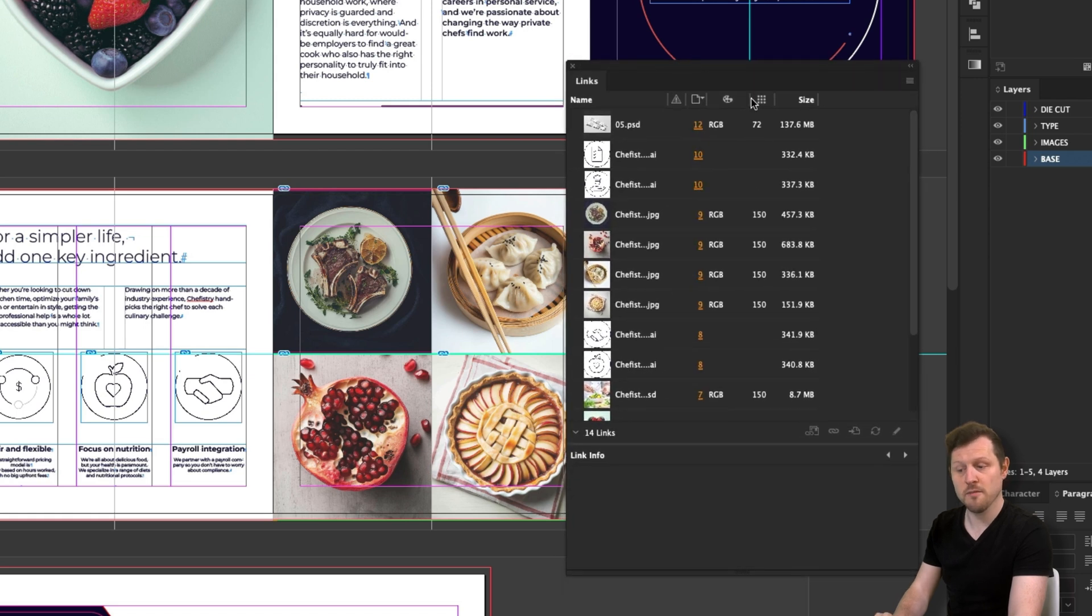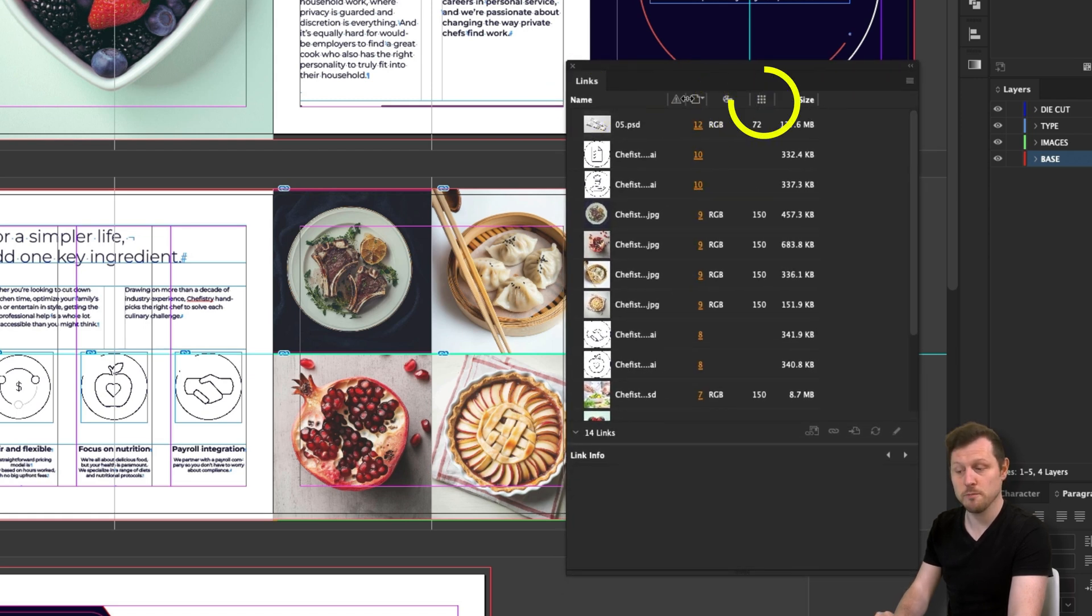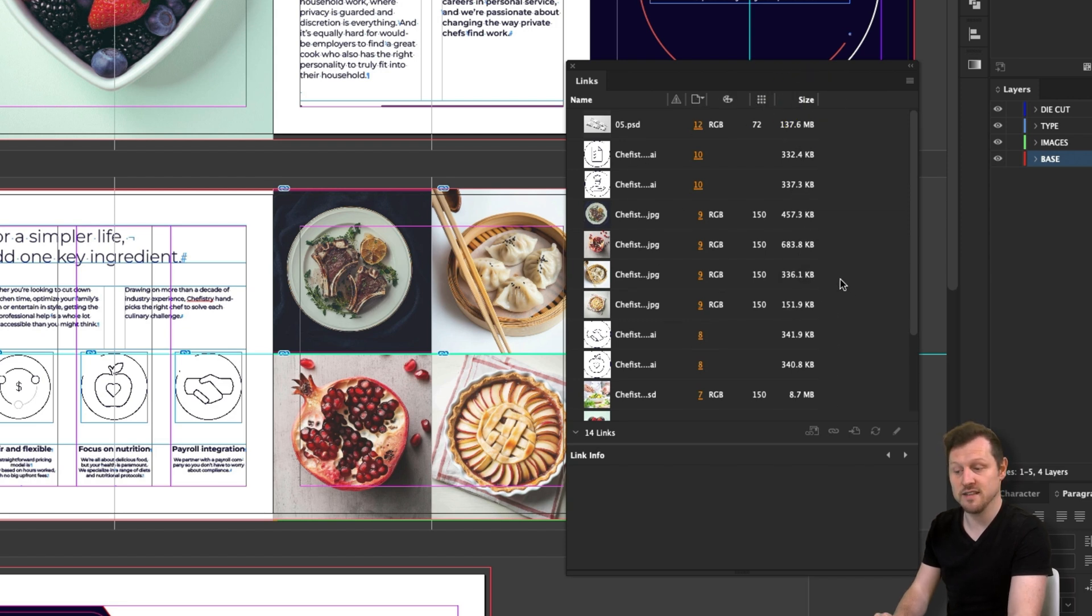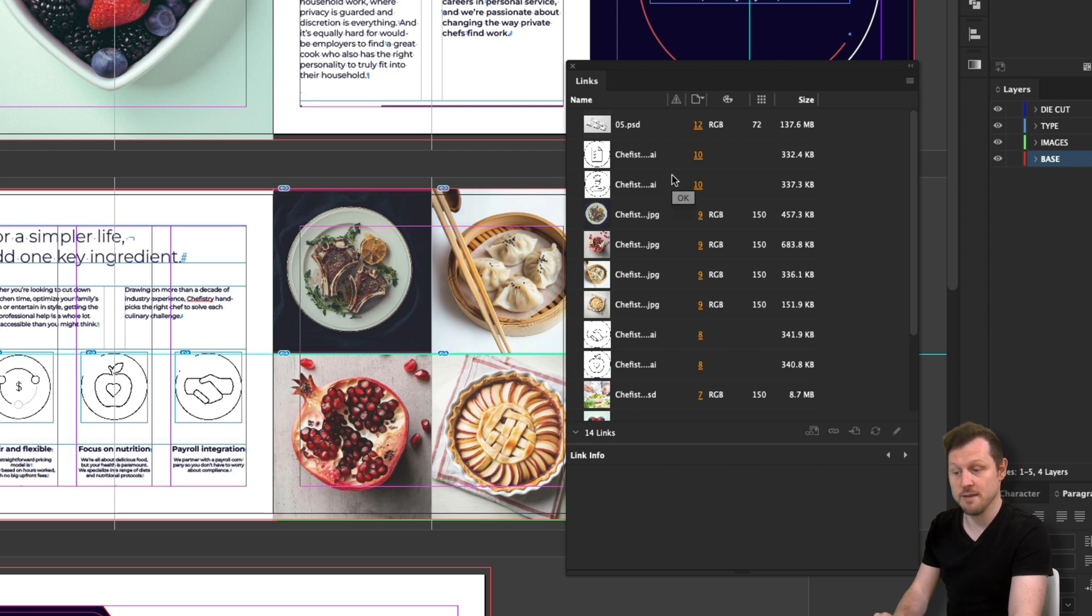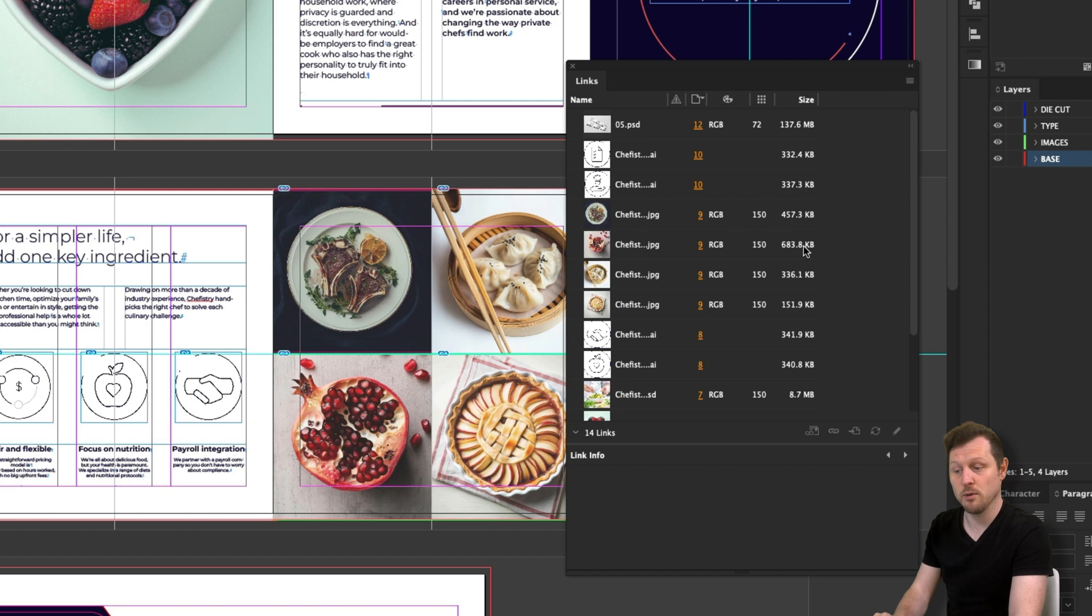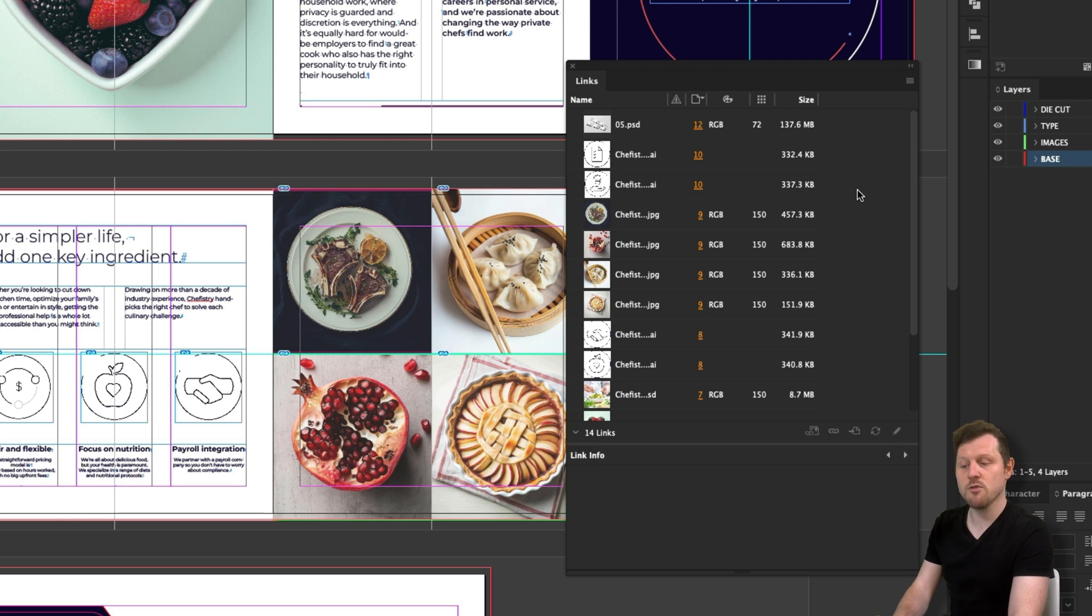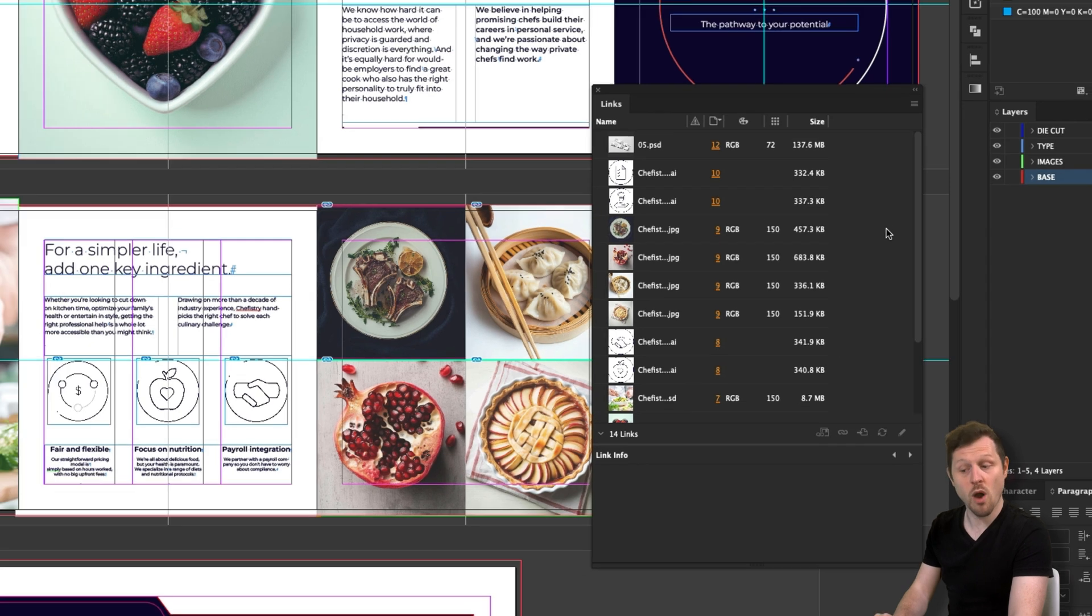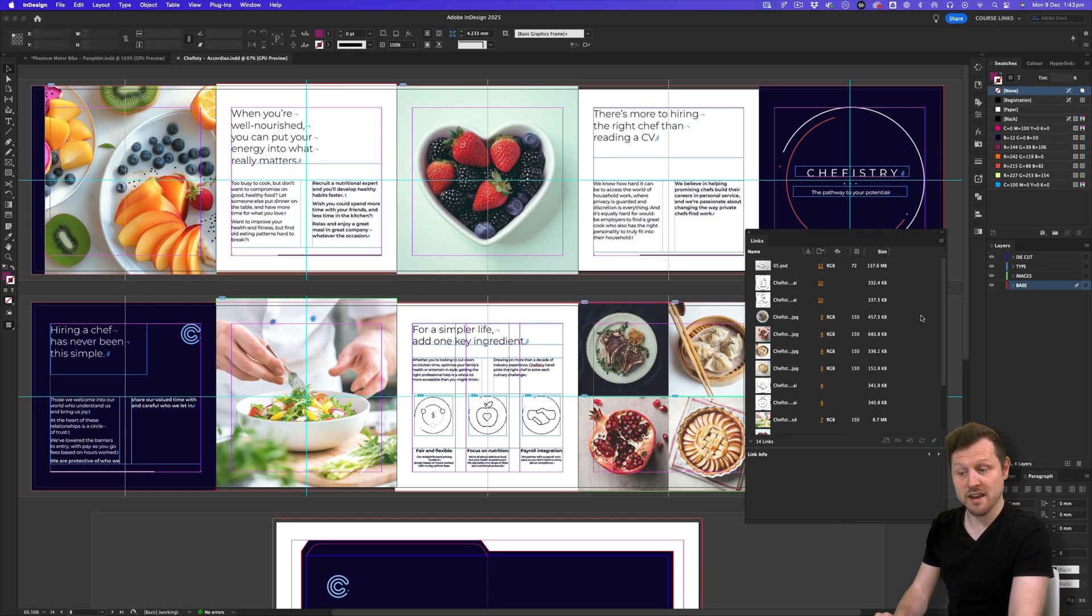Starting from the left, I have name, status, page number, color space, actual PPI and size. Now these are additional property columns that can be activated in the links panel. These are here to clearly display information about an image in the document at a glance. And these are pretty crucial to help you keep on top of your project and maintain the quality you will later need in order to get a document printed. Now I highly recommend you have these extra property columns visible in your links panel like this. But before I explain why and the benefits, I will quickly show you how to get them here.